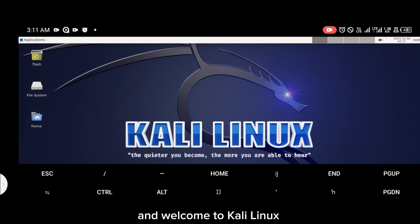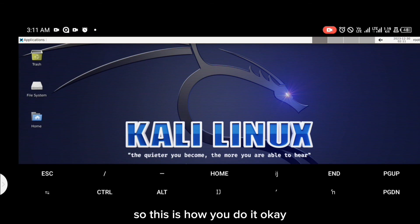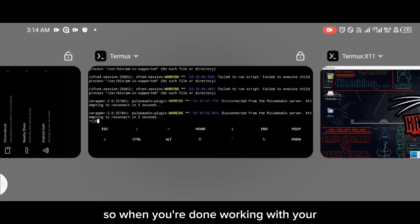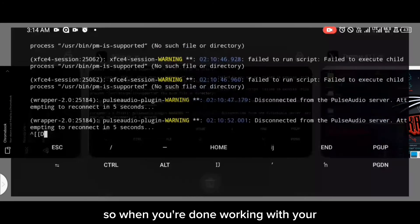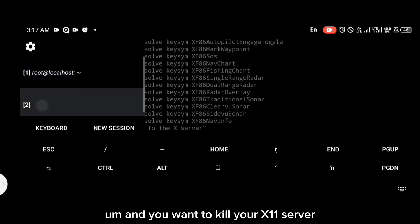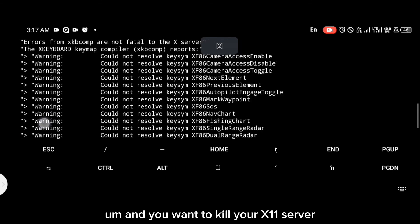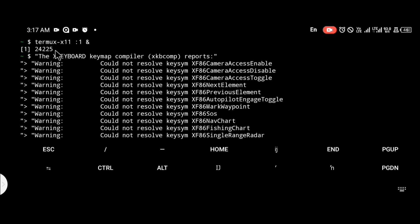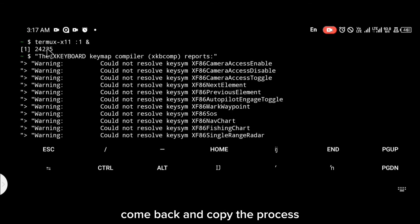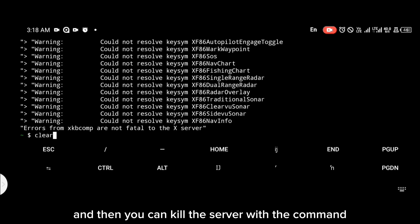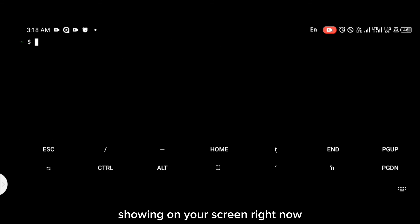Welcome to Kali Linux — this is how you do it! When you're done working with your GUI interface and you want to kill your X11 server, come back and copy the process number of your server.